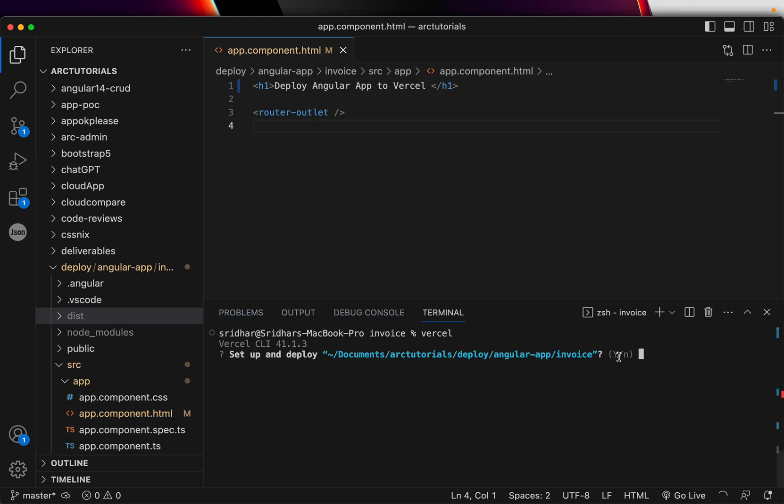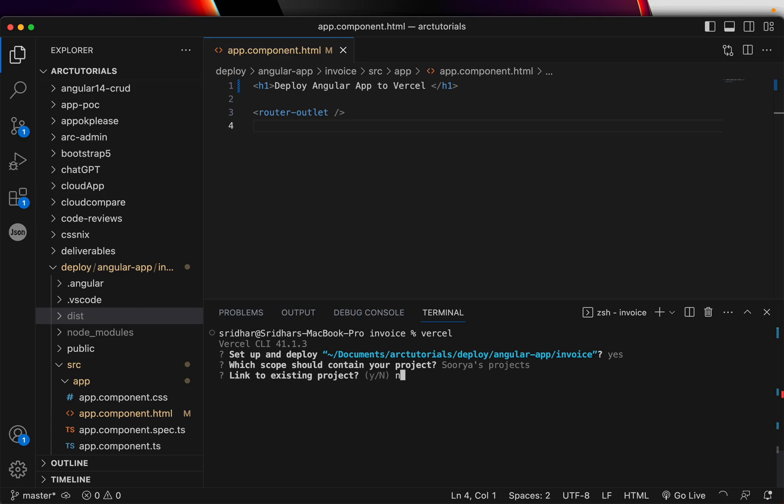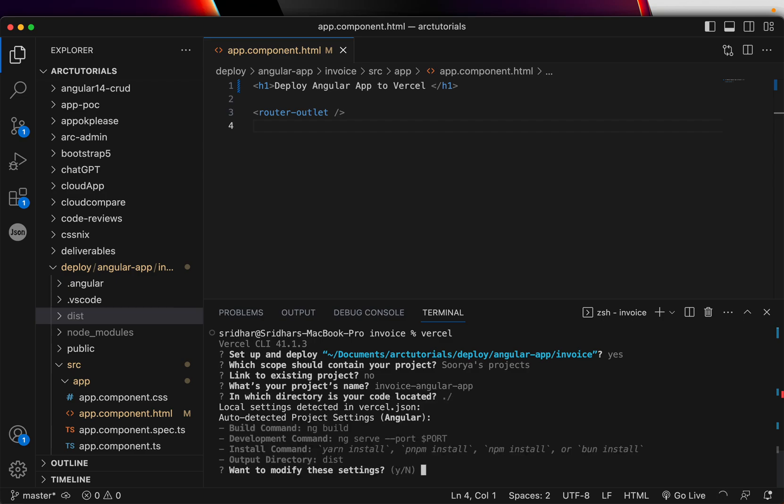It's running the CLI and it will ask you - do you want to set up this particular deploy? Type yes. Which project do you want to deploy? I want to deploy in Surya projects, yes. Link to any existing project? No. What's your project name? invoice-angular-app.